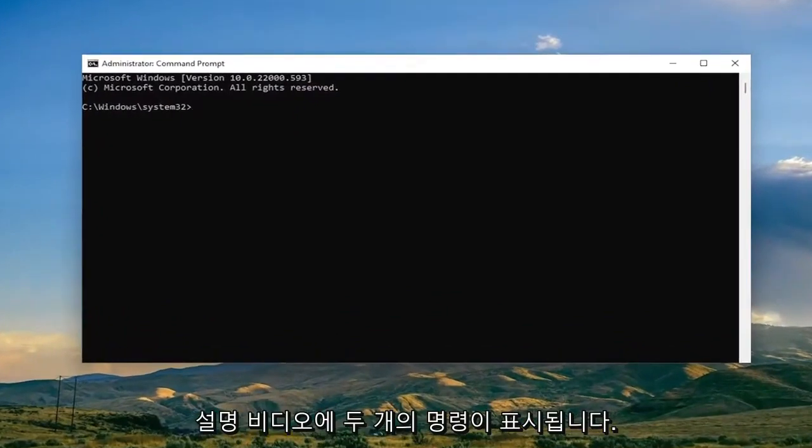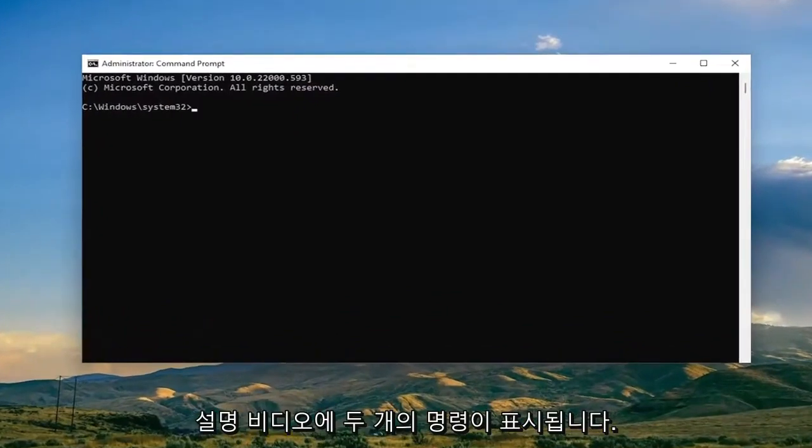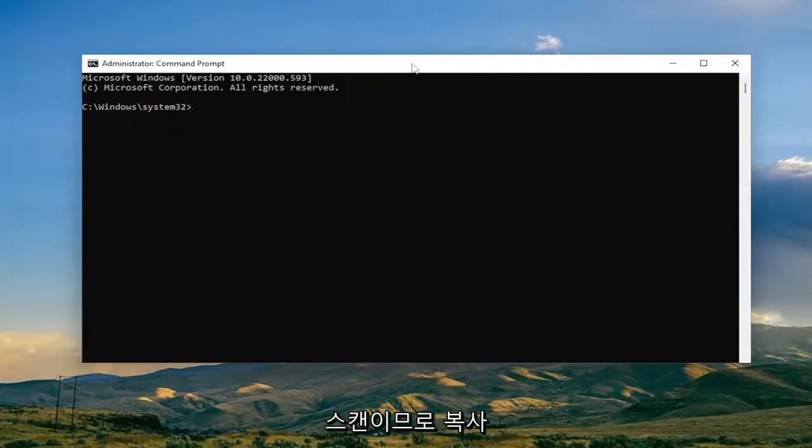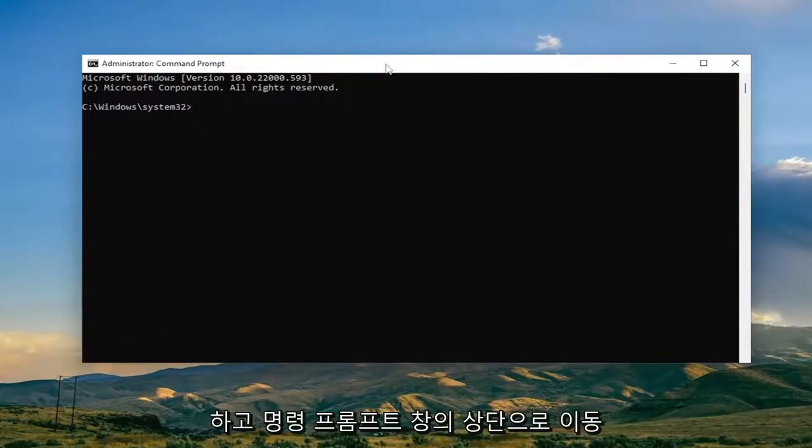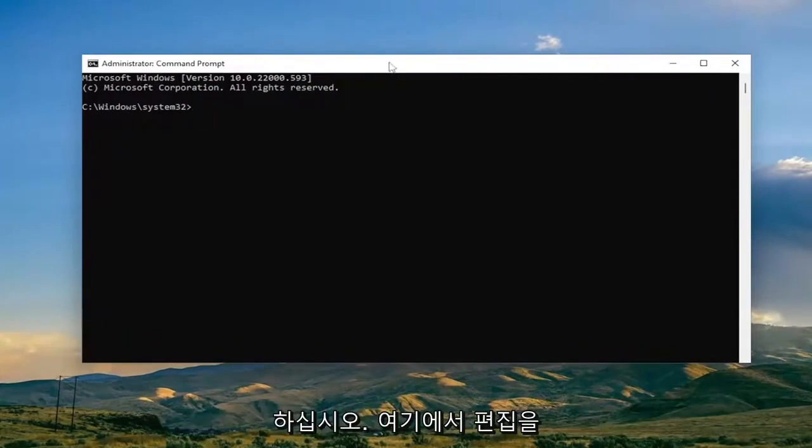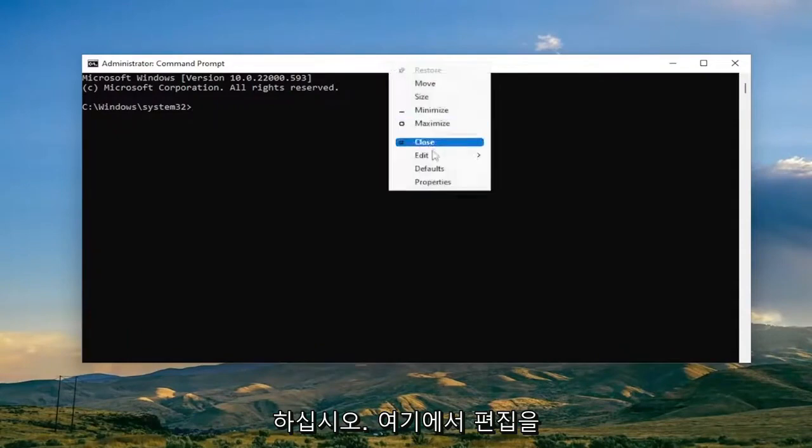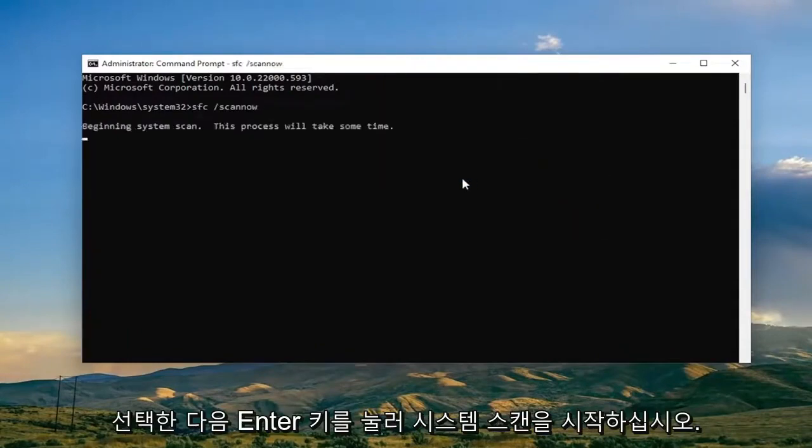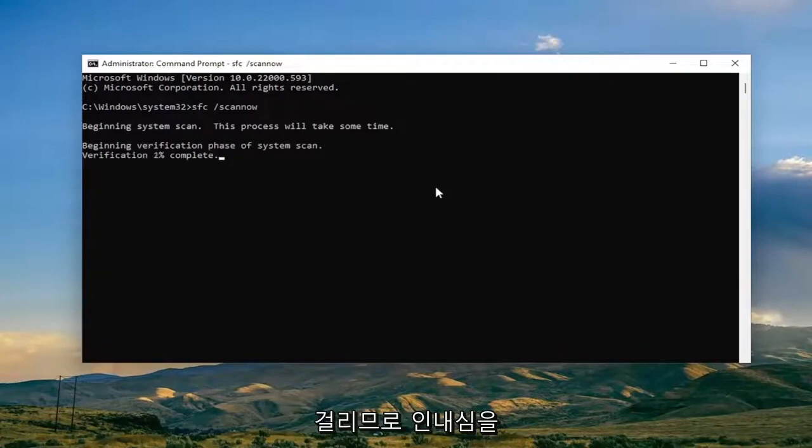And now I will have two commands in the description of the video. Go ahead and copy the first one which is the System File Checker Utility Scan. Just copy it and then go to the top bar of the Command Prompt window here, right click on it, select Edit and then paste it in. Hit Enter to begin the system scan. This will take some time to run so please be patient.